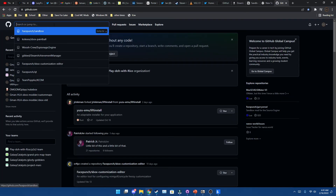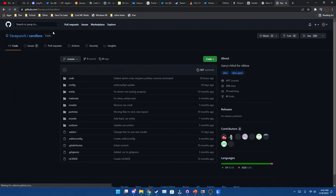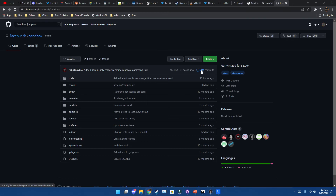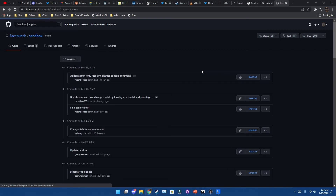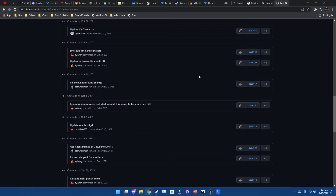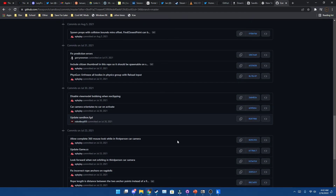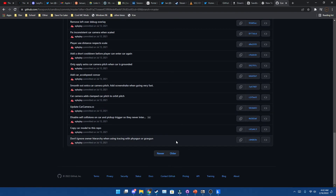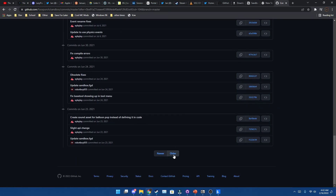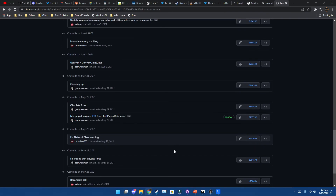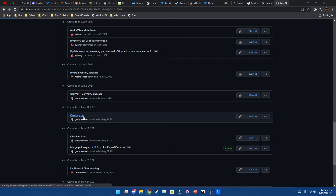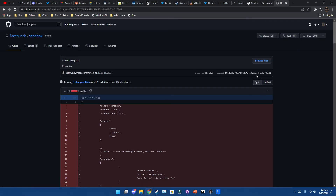Go ahead and go to GitHub and search for Sandbox. Click on the Sandbox gamemode by Facepunch. Go to the history — which looks like a little clock — and then go to the respective version that was released when your build was. My build was released May 31st, so I would be downloading this one.